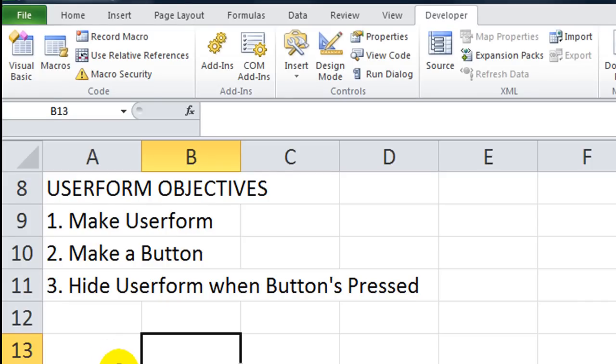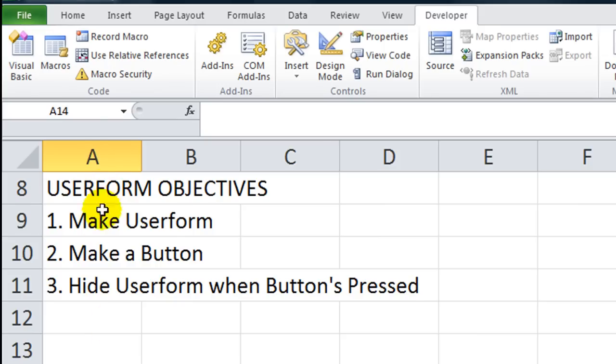Hey there YouTubers, this is Daniel Strong with Excel VBA is Fun. This lesson we're finally getting around to doing some custom user forms. This is going to be exciting, but it's going to be quite an undertaking.